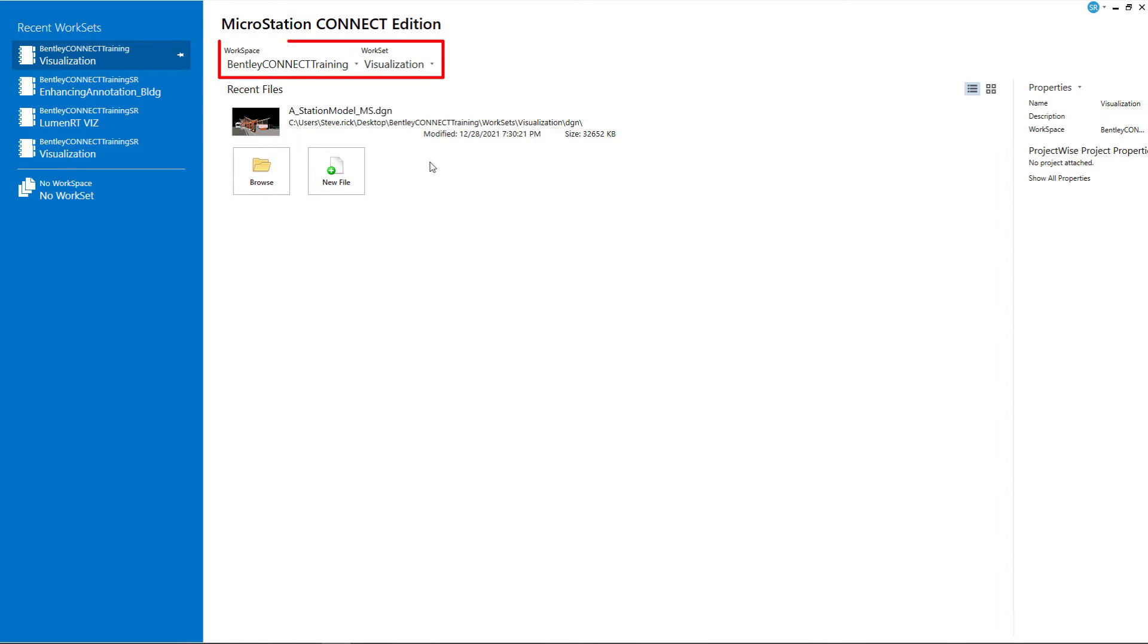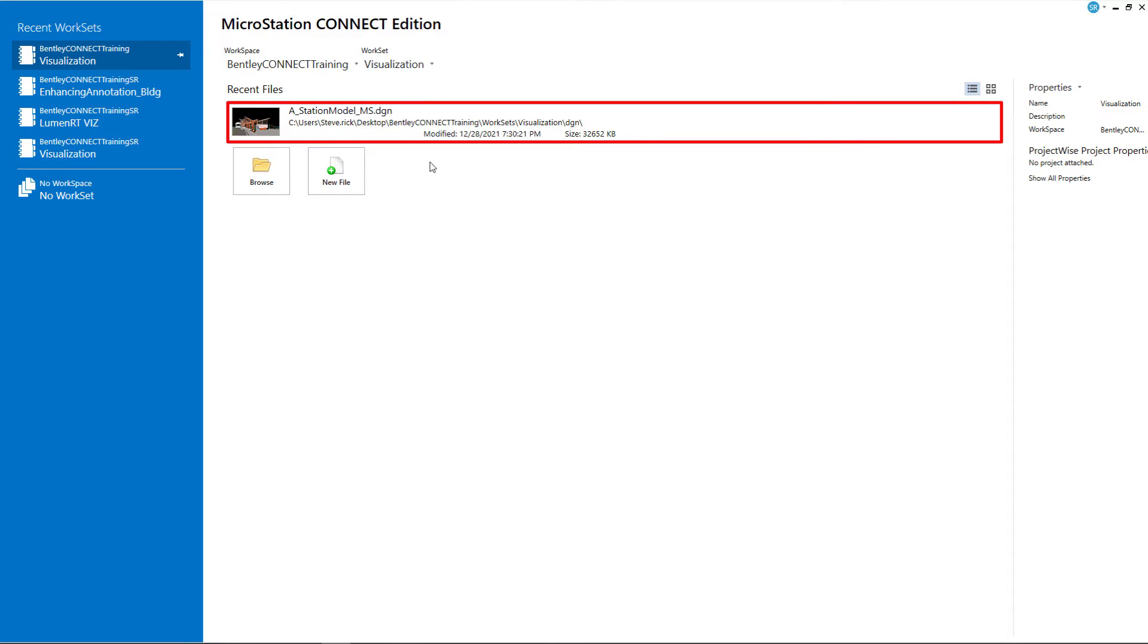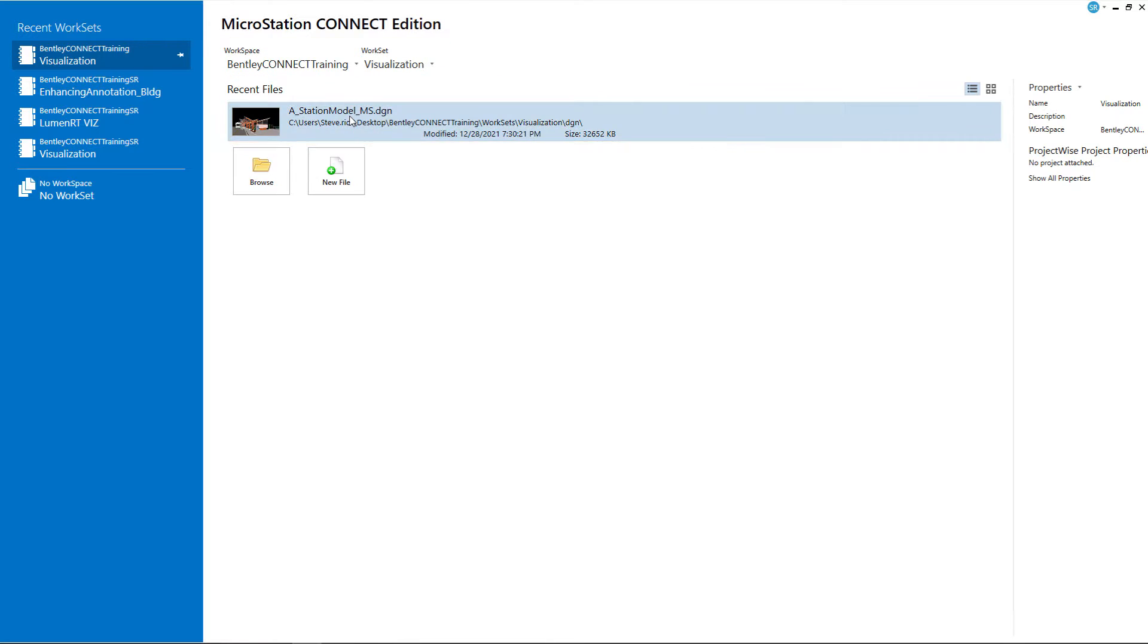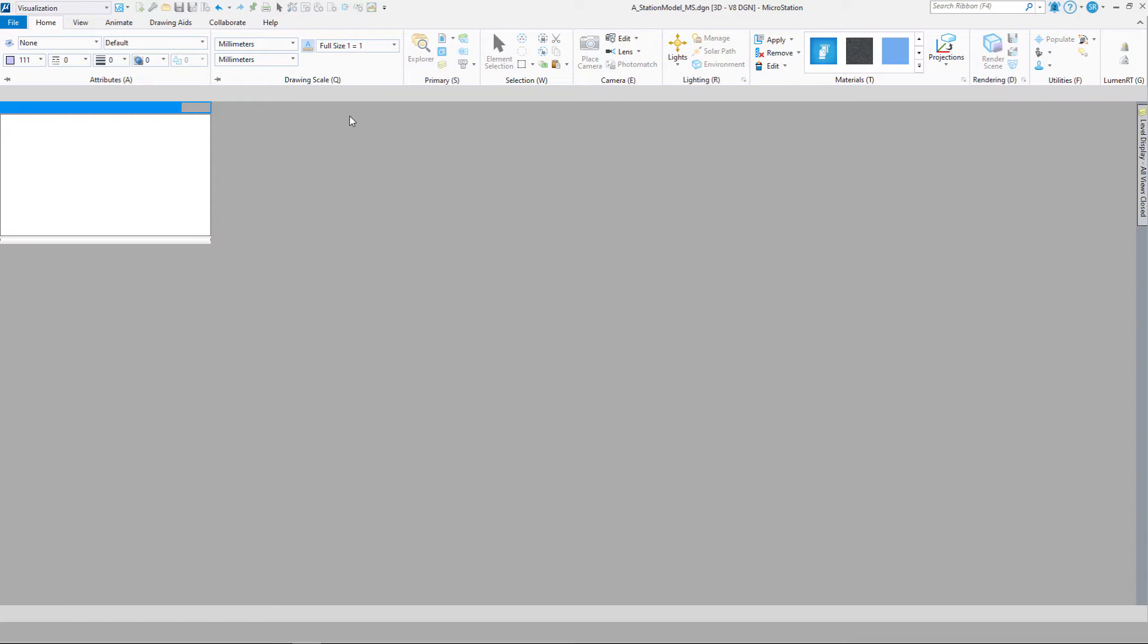Go ahead and launch MicroStation Connect Edition, set up the workspace Bentley Connect Training, and select the work set visualization. Then load the drawing A Station Model MS.